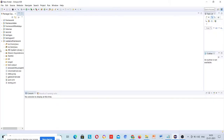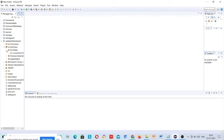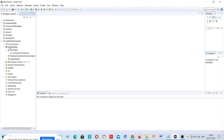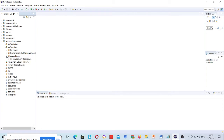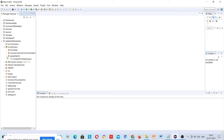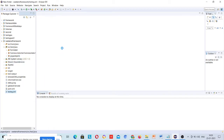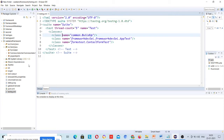So, what we did is we just created a class which was under form test. This was the package for that, and then these page objects we have created, and then we have built up the TestNG file. So, let me run this one first.